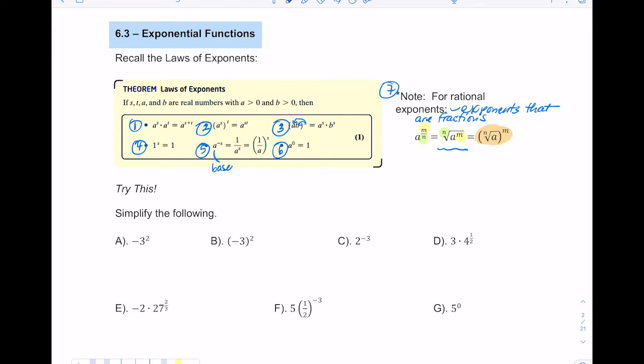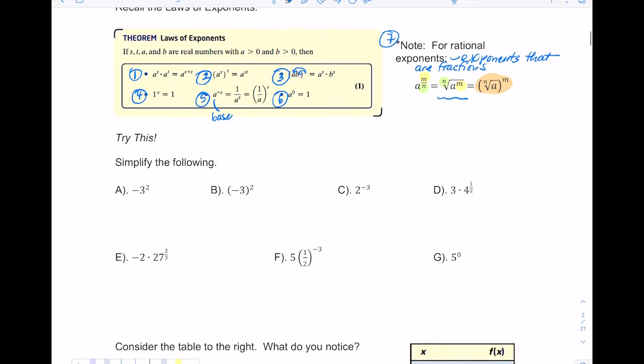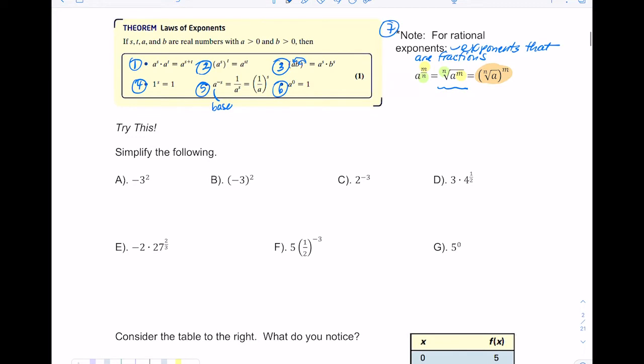Before we get into exponential functions, pause the video and try these seven problems to see how you do. Then unpause when you're ready to go over it.